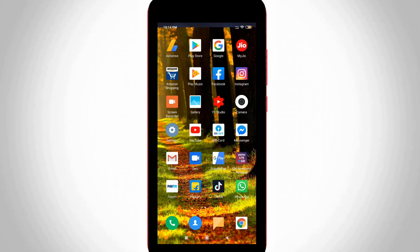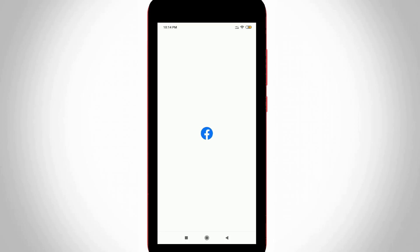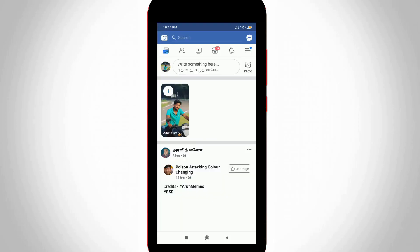So let's get started. First of all, open your Facebook application in your Android mobile or iOS device and then login your personal account details and here you can see this is my personal Facebook account.